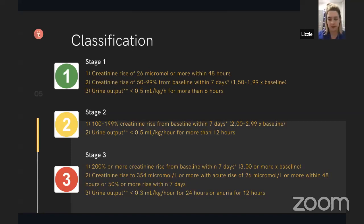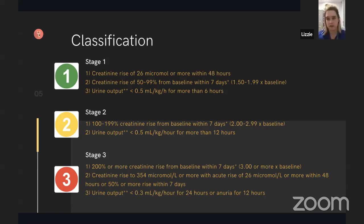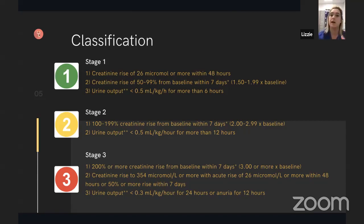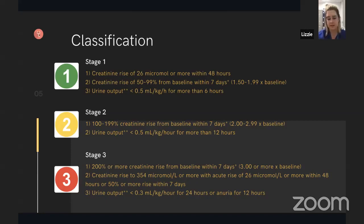You certainly don't need to memorise this off by heart. The point is to have an appreciation of what the baseline diagnosis for AKI is and an appreciation of the different stages, because the higher the stage, the higher the morbidity and mortality. With online systems, these things do get flagged, so it's good to have an appreciation rather than memorise all the criteria.